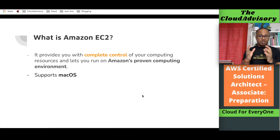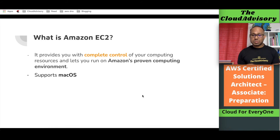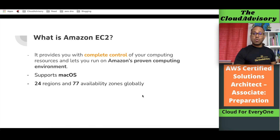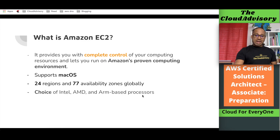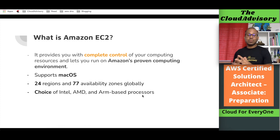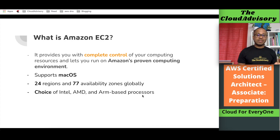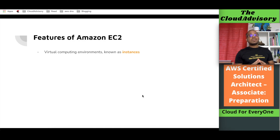Amazon Web Services also supports Mac OS, so if you want a Mac OS-based virtual machine you can get it as well. We can get these virtual machines in almost all regions and availability zones available inside AWS. This compute capacity — the virtual machines — has memory, CPU processor, networking, and storage. We have the option to choose different processors: Intel, AMD, and ARM-based processors, based on our requirements.